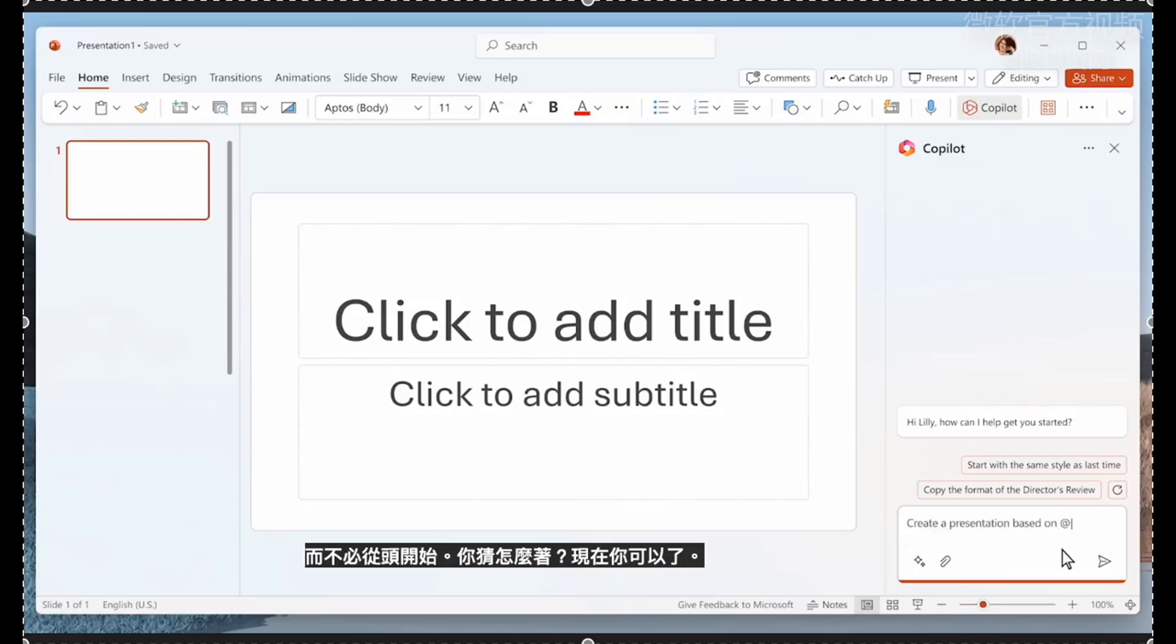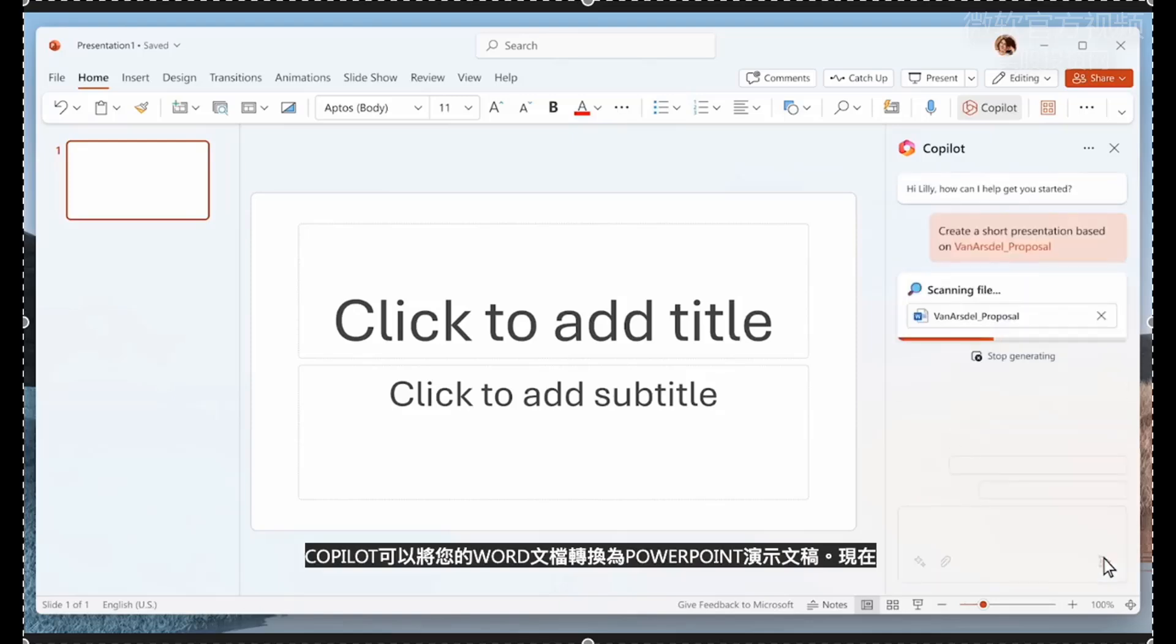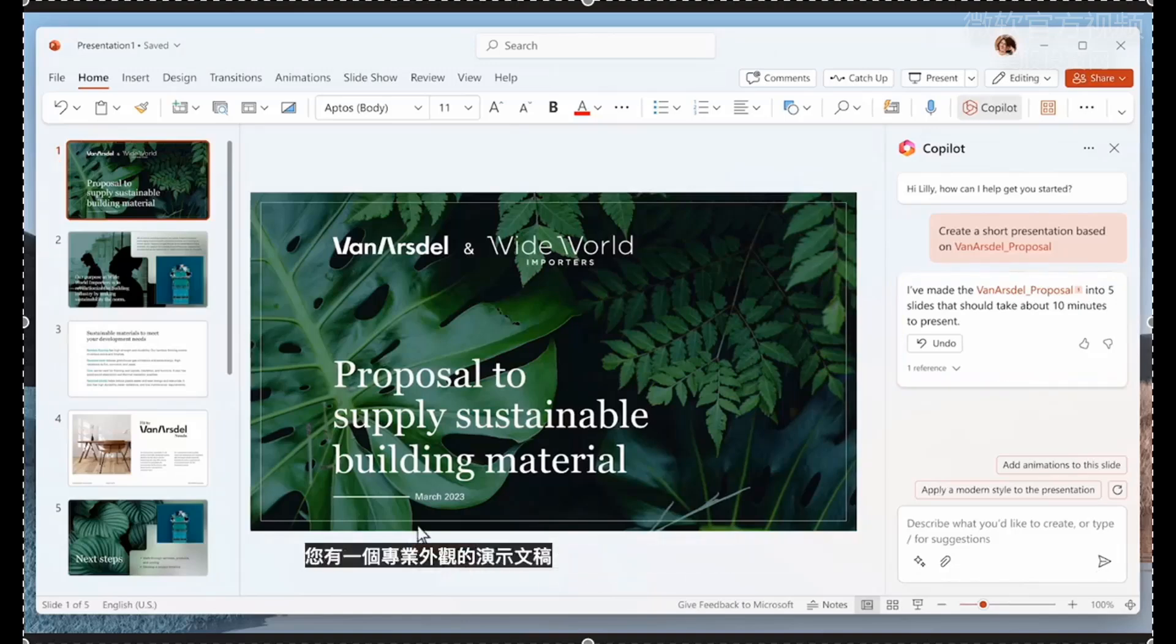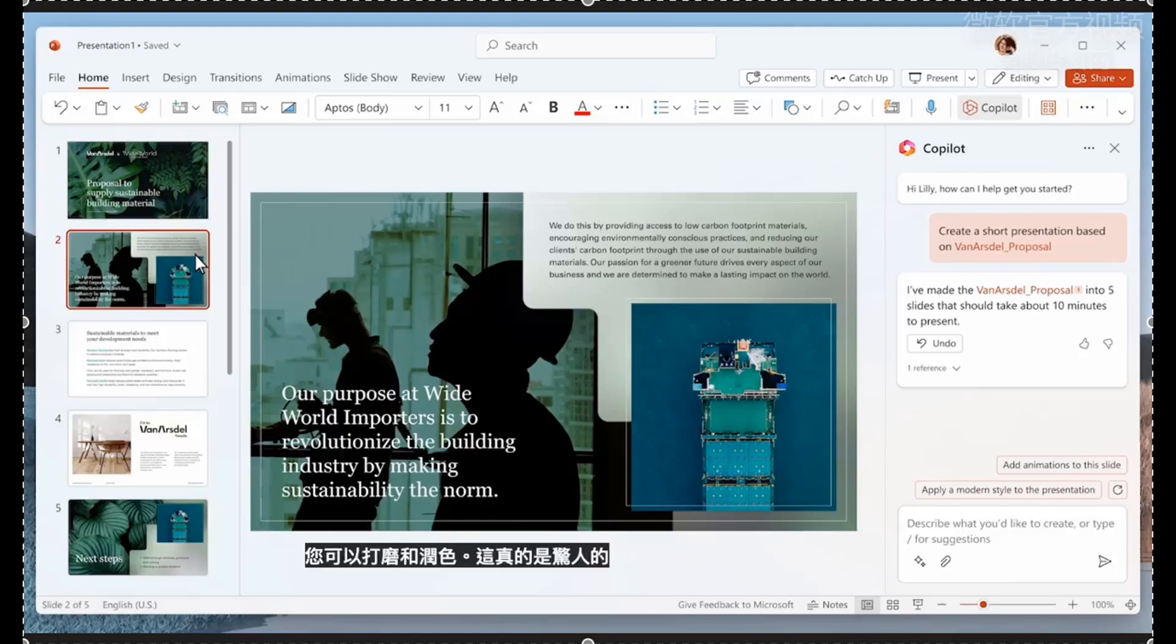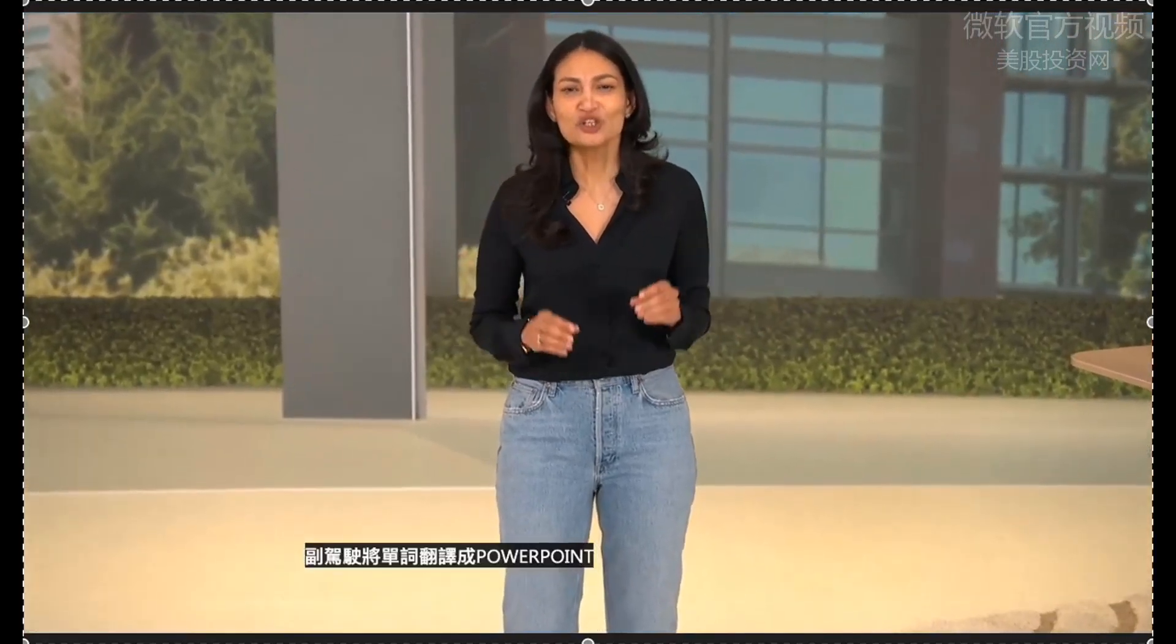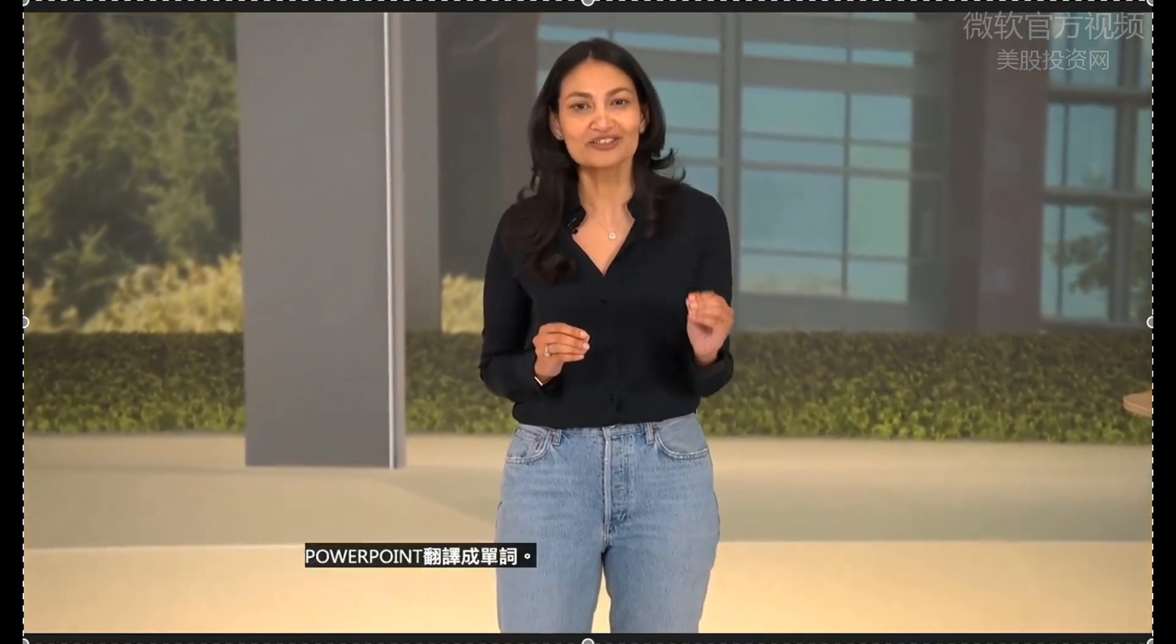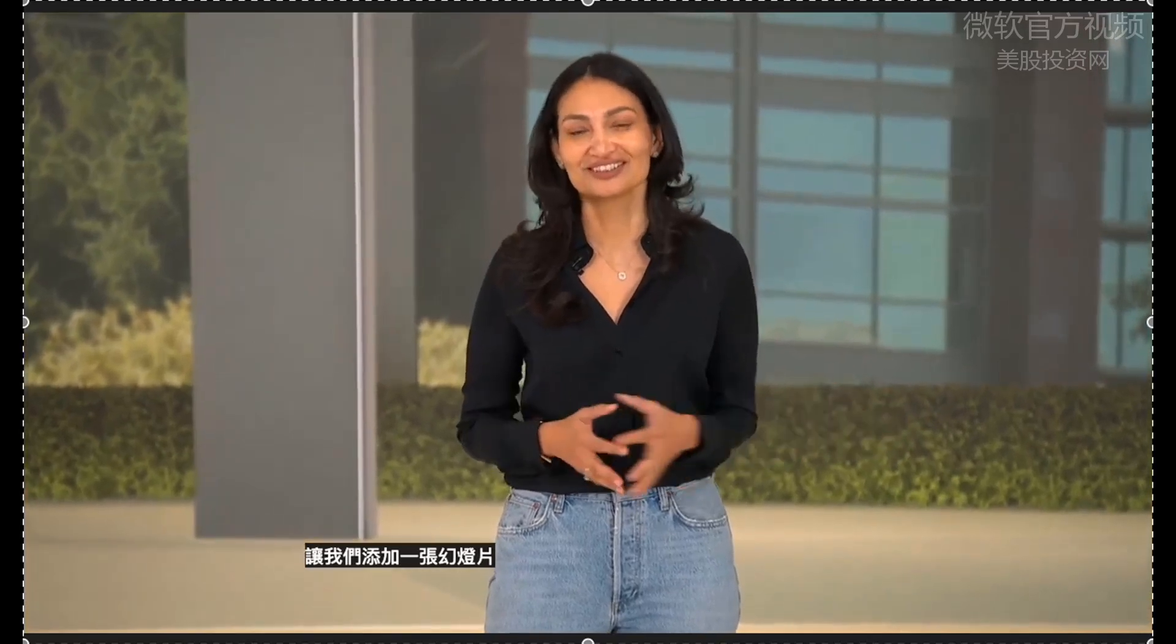Well, guess what? Now you can. Copilot can turn your Word document into a PowerPoint presentation. Now you have a professional-looking presentation that you can hone and polish. This is truly amazing. Using just your words, Copilot translates Word into PowerPoint and PowerPoint into Word.